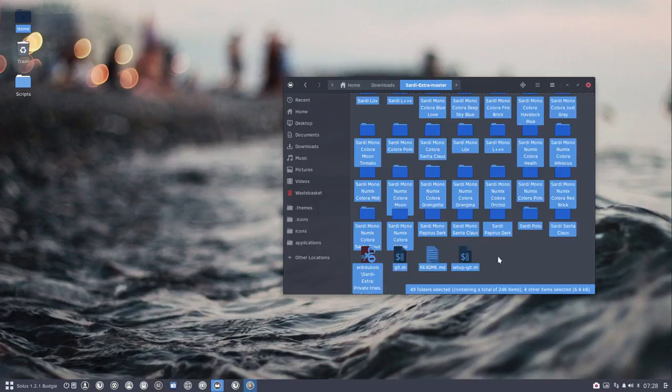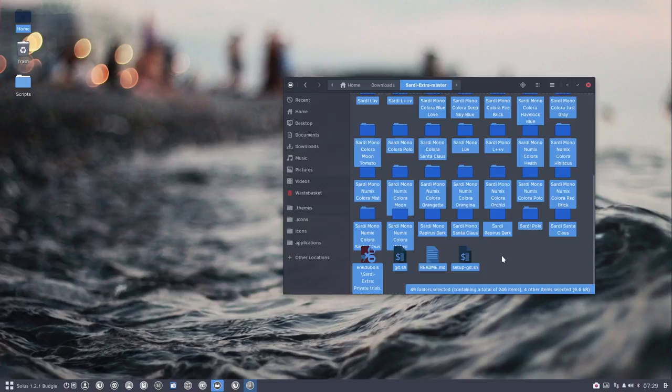So Ctrl A, 49 folders selected. So 49 plus 18, that's how many Sardi icons there are.